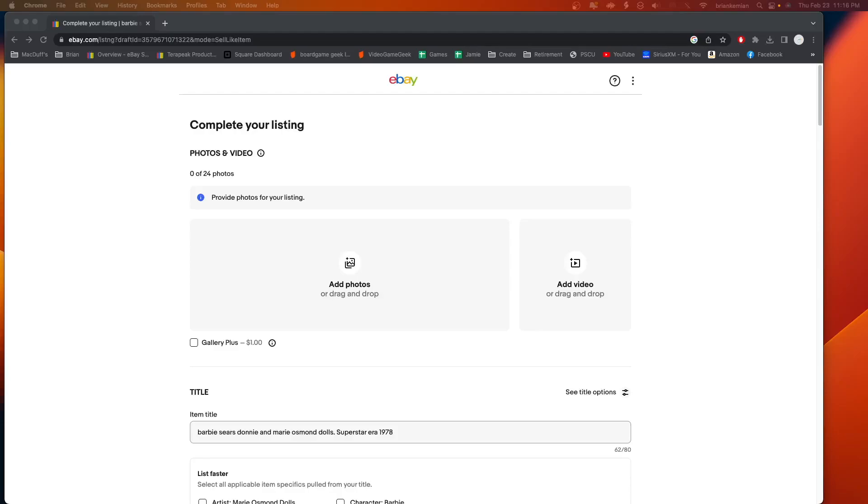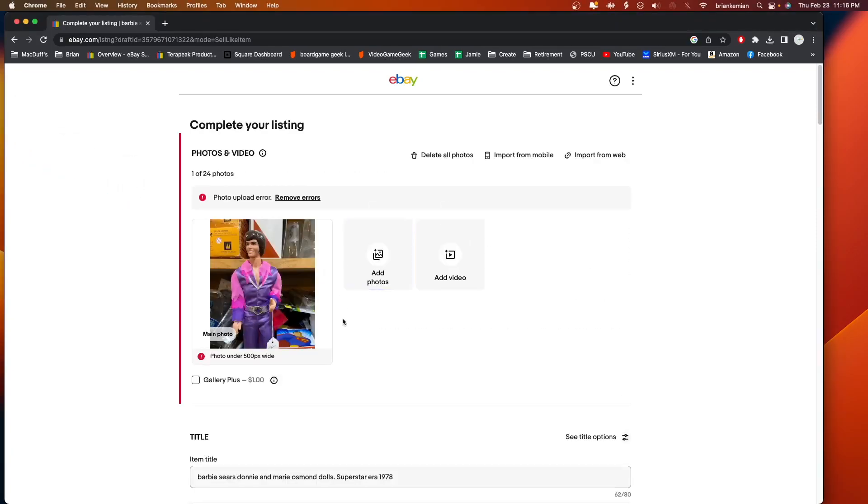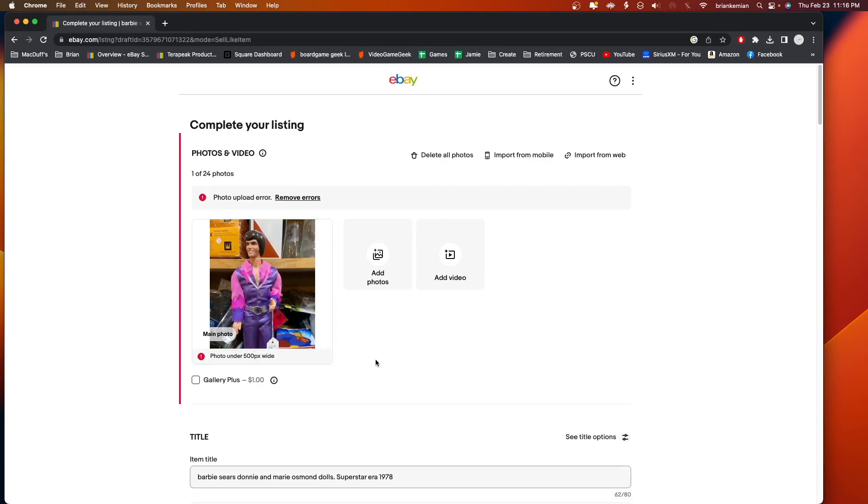One of the problems you might have with eBay photos is their size. eBay wants you to have photos that are 500 pixels on at least one side of the photo. I'm going to drop a photo in here to show you what happens. This one is under 500 pixels wide on any side—not just the width, it could be 500 this way or it could be 500 wide or tall. One of them has to equal 500.